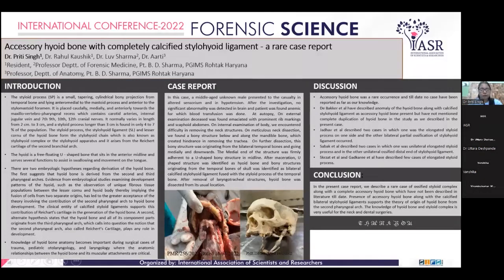The styloid process, the stylohyoid ligament, and the lesser cornu of the hyoid bone form the stylohyoid chain, which is also known as the stylohyoid complex or the stylohyoid apparatus,